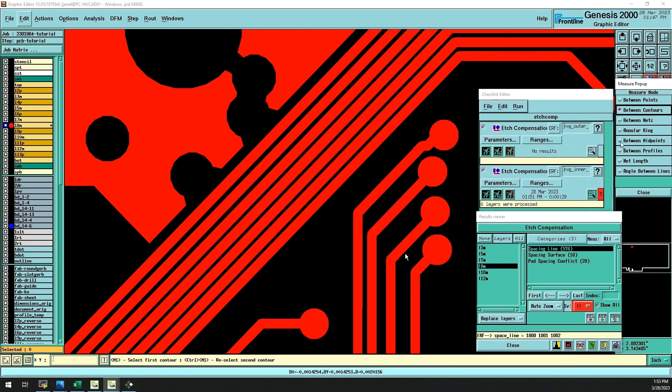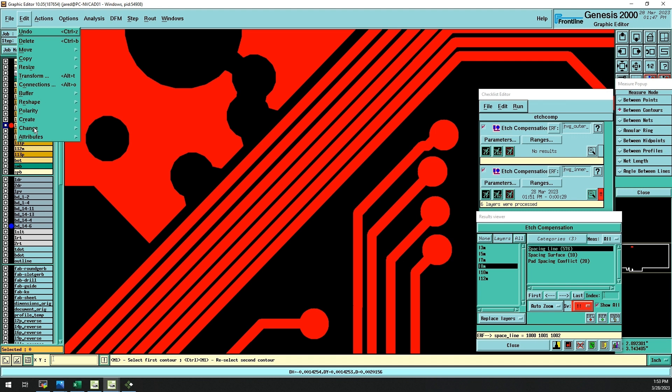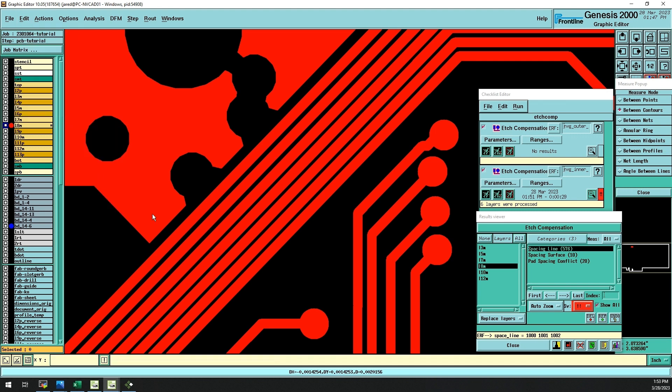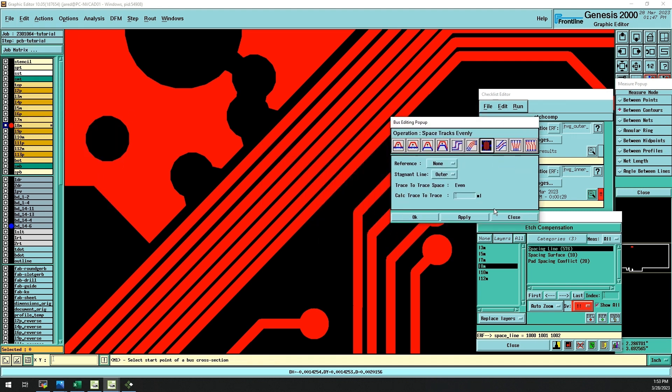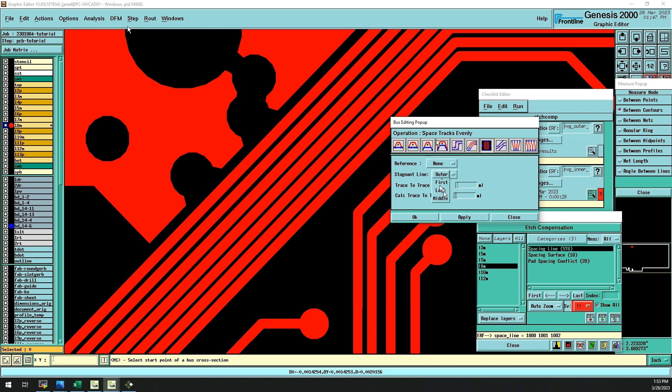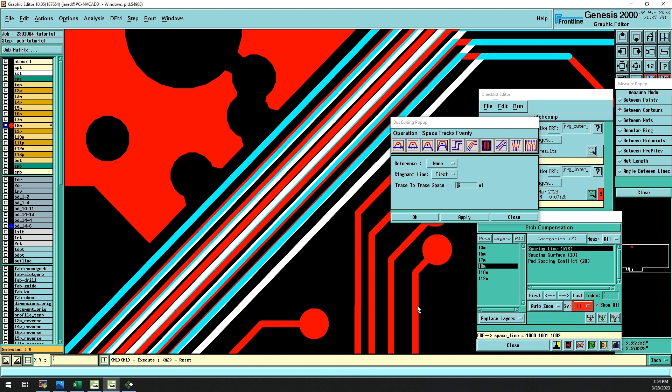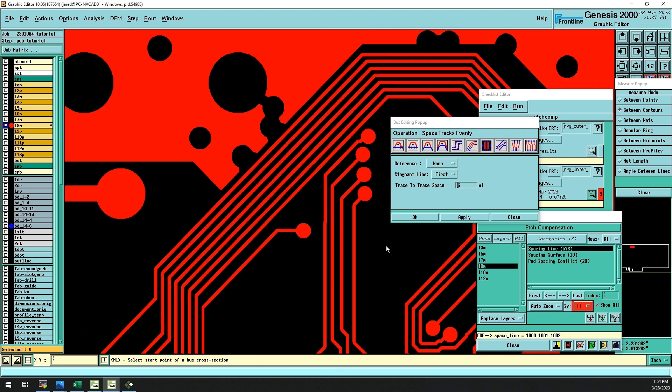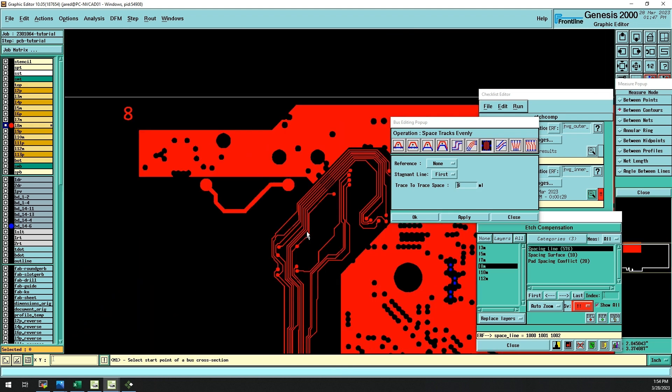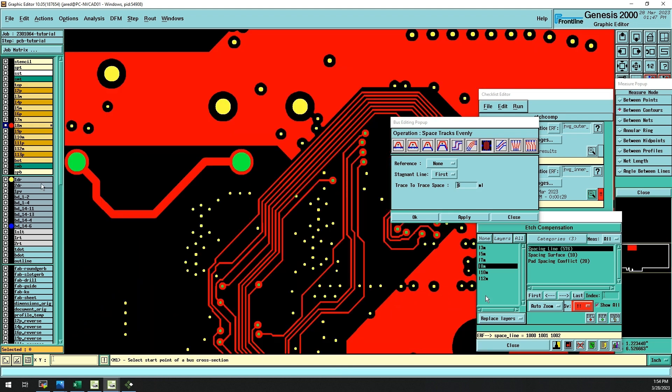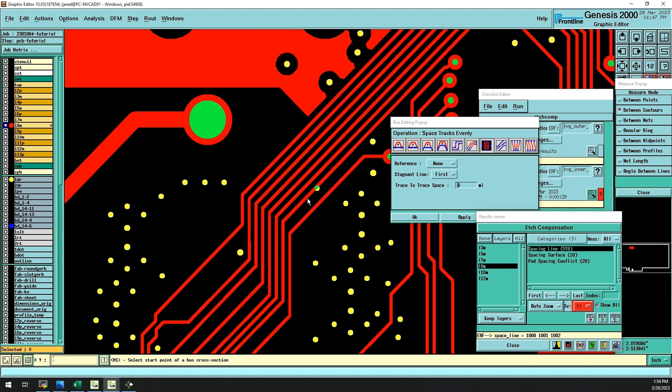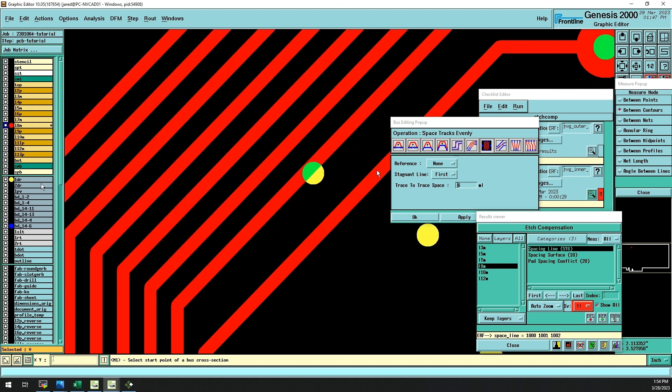The engineer will first attempt to preserve data integrity by resolving spacing issues without altering other features. Unfortunately, this will result in another type of short-circuit flaw. One of the traces in the bus now has an undesirable intersection with a plated through-hole.